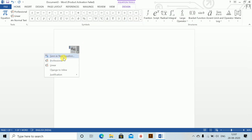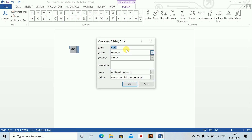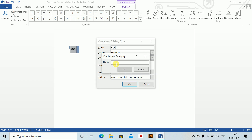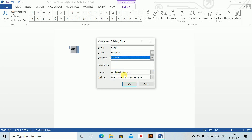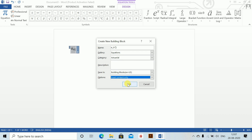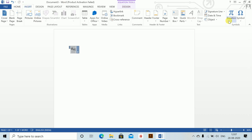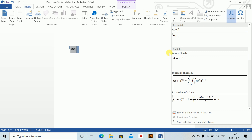Once this is done, save this as a new equation. You can see this is the name gallery. For the category you want to save in, say built-in or create a new category — I'll call this my actuarial category. Save in actuarial category, building blocks, and insert content only. This is very important: please save this as insert content only. Once saved, it appears in your recent, so you can directly insert it instead of writing all of this every time.